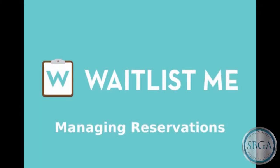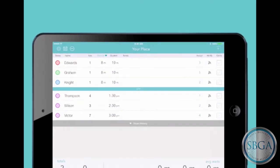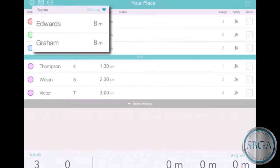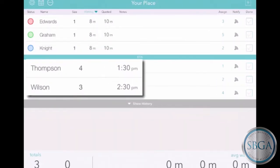Waitlist.me makes it easy to manage your reservations, so you can plan ahead and deliver great customer service. On the main screen, you'll see any walk-in customers who are waiting right now and anyone who's made a reservation for later today.